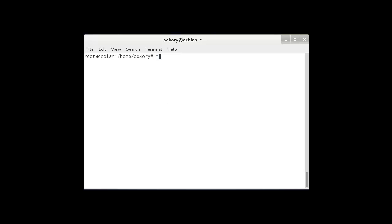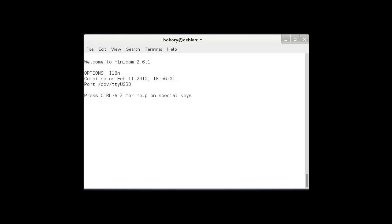Now if I type minicom and press enter, I go into the minicom. By pressing enter again, I go to the switch. This is my switch that I connected to. Thank you for watching.